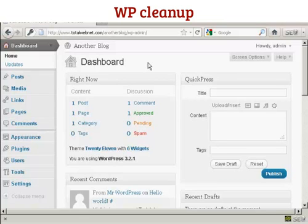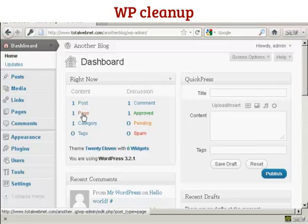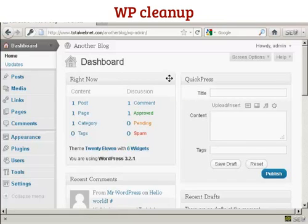In this video, I'm going to show you how to clean up WordPress and get it ready to start being used in earnest. The first thing you'll notice when you log onto the dashboard is it says right now you've got one post, one page, one category, and one comment. So we need to delete all of these.